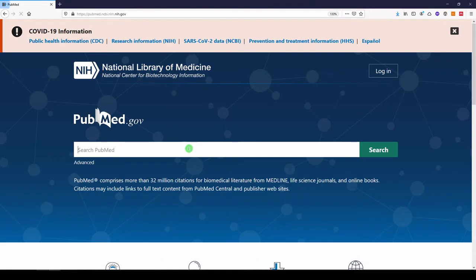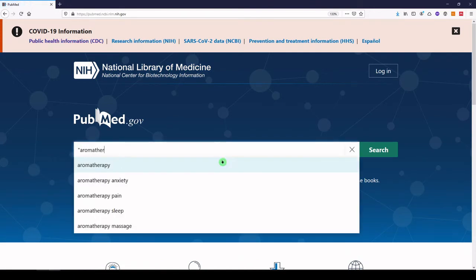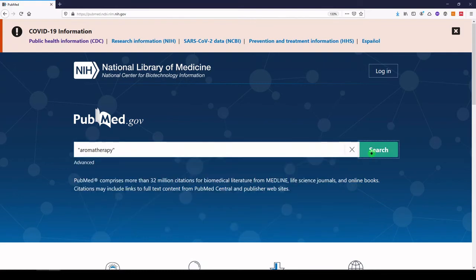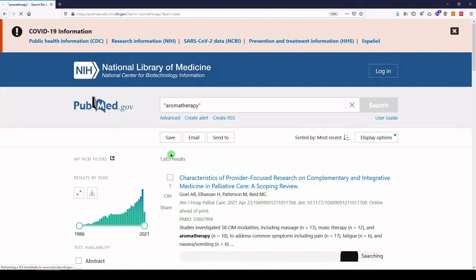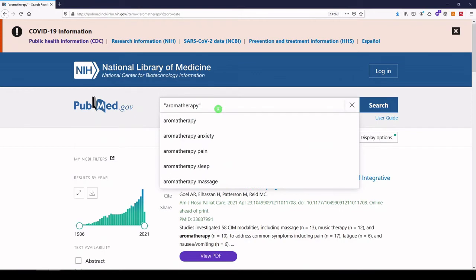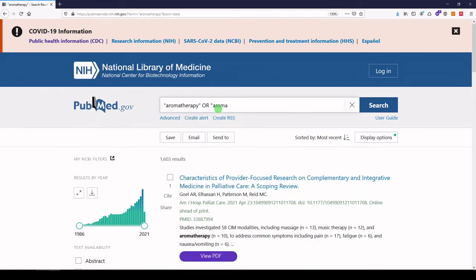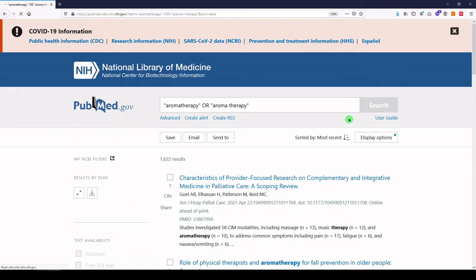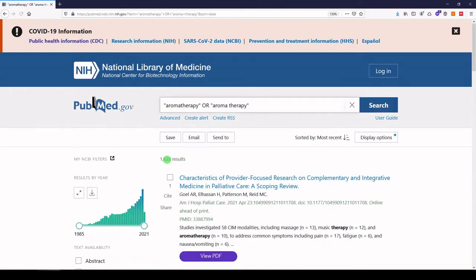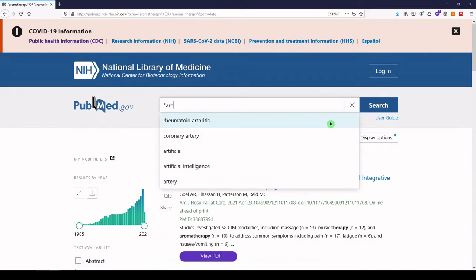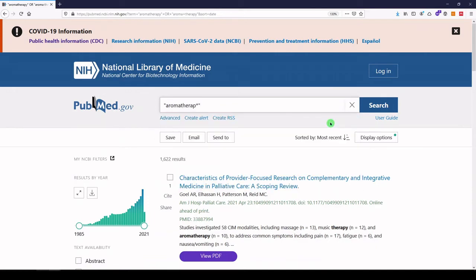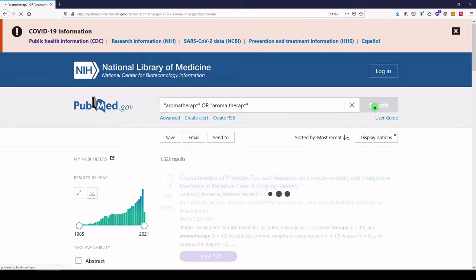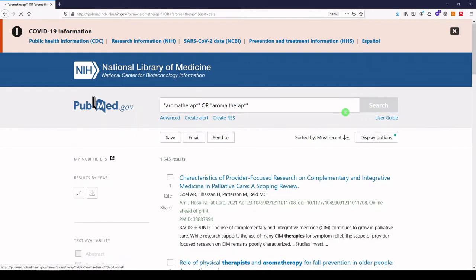Let's search for aromatherapy. Again, I prefer to put even single words in quotes for consistency. Wow, we get over 1600 results. Let's add aromatherapy with OR, because we would accept either variation. Click search. That's a good handful of additional results. But let's clear this out. Aromatherapy would be a good candidate for what's called truncation. We can truncate the word with an asterisk, and find all the various endings without having to type them out. Wow! 1645 results!